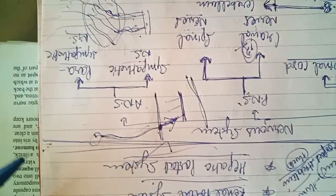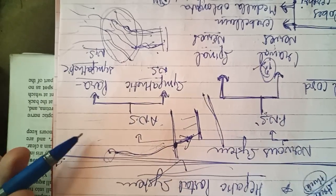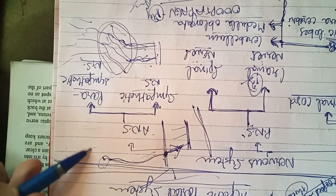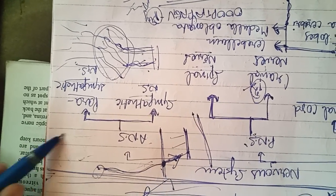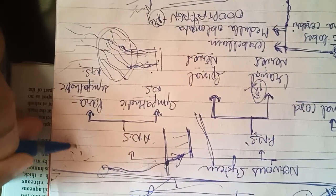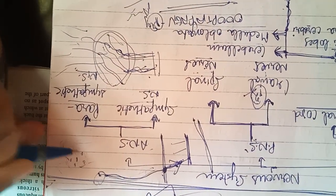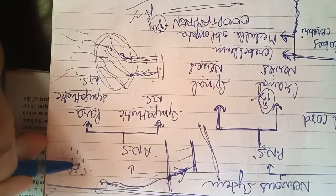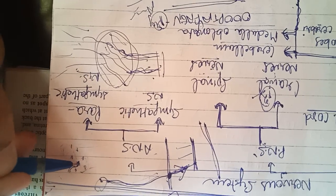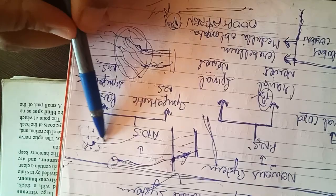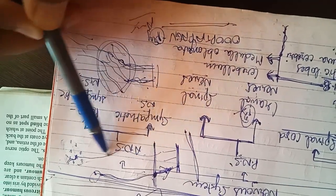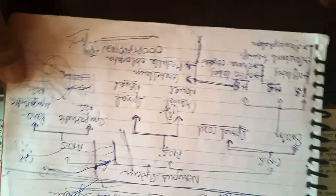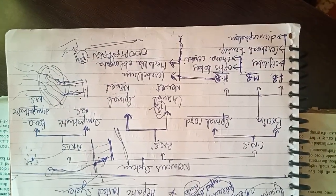And then next is the parasympathetic nervous system which mostly lies in the walls of the organs. So that is all about the autonomic nervous system and this completes the nervous system of pigeon.